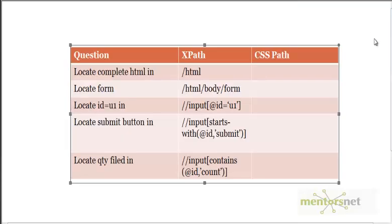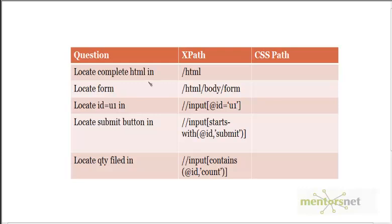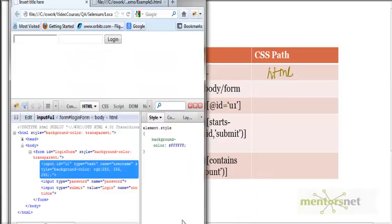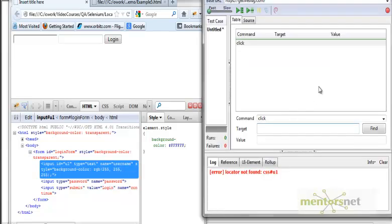The first question: let's try to locate the complete HTML on a web page. In xpath we just give slash html — the equivalent in CSS is just 'html'. Let me show this is actually working. I have a simple example with a form containing two inputs and one submit button. If I want to select everything, in the target I give css=html, and as you can see it is highlighting the complete HTML page.